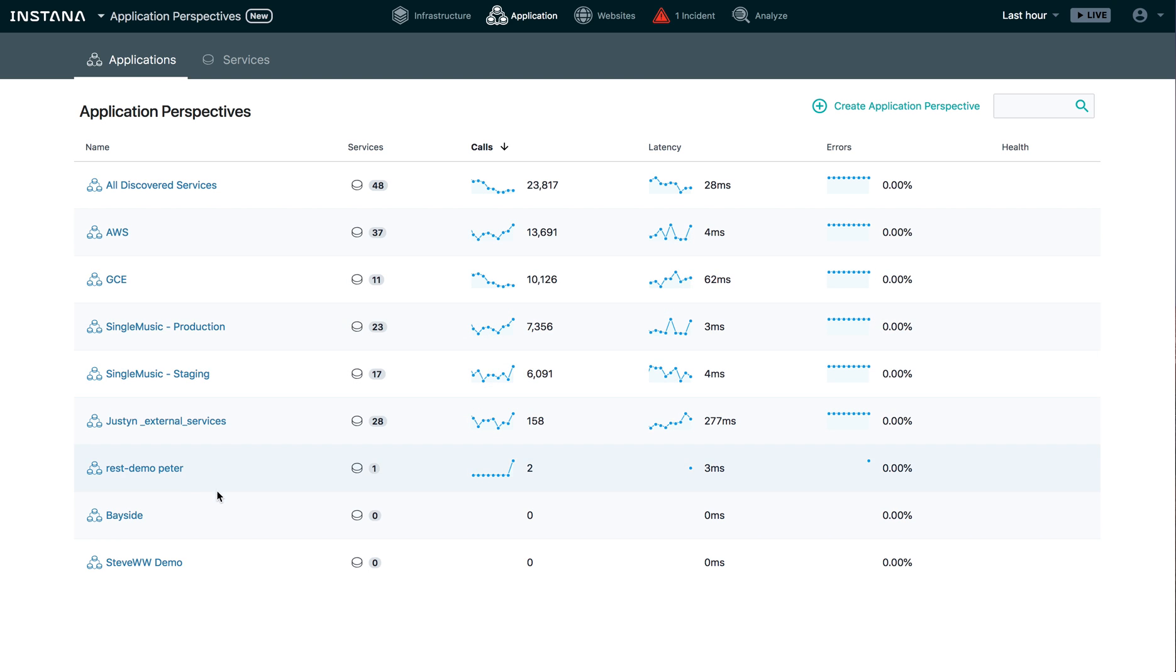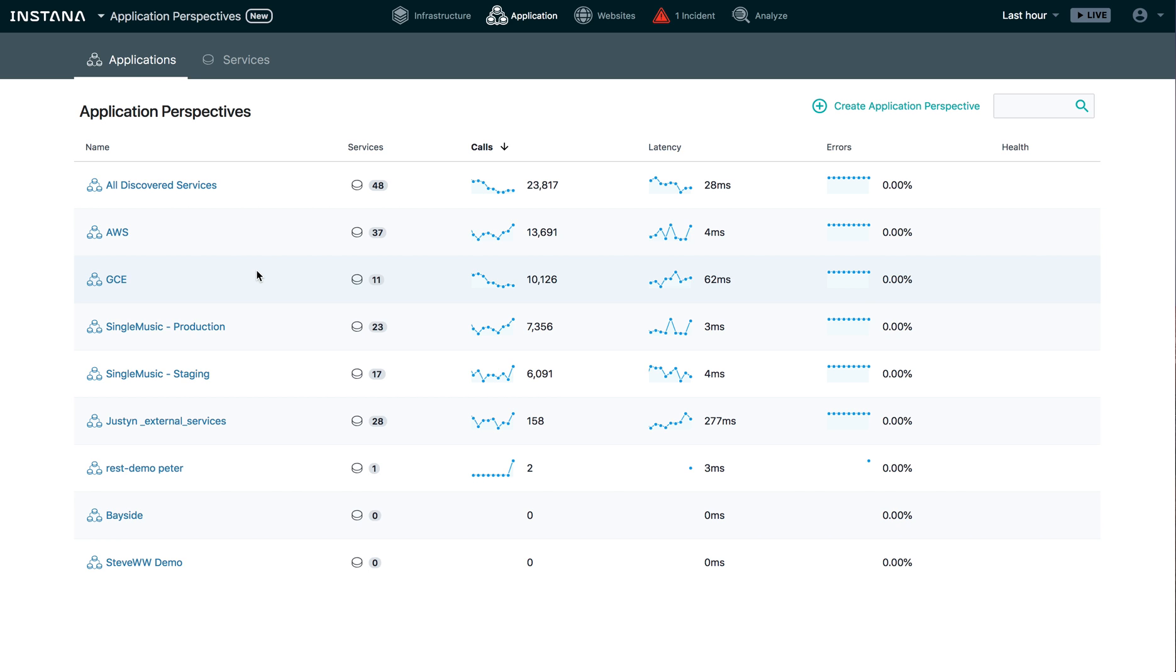But what you can see what's missing is there's no application perspective for Stan's robot shop. And that's what I'm going to do. I'm going to create an application perspective for Stan's robot shop.